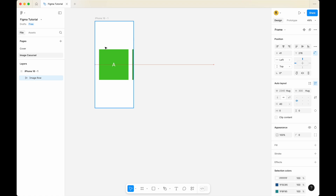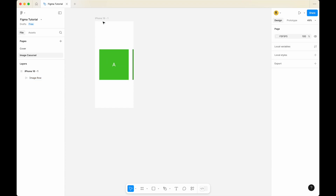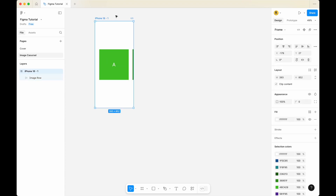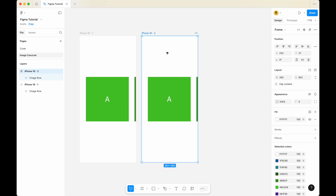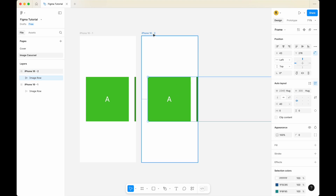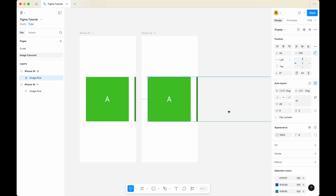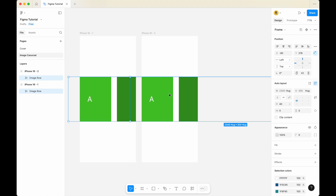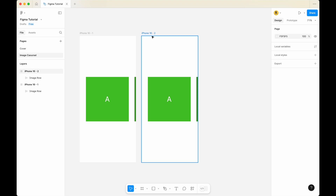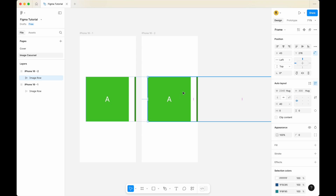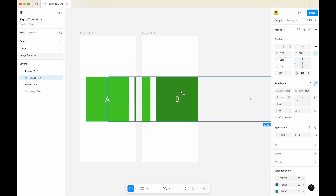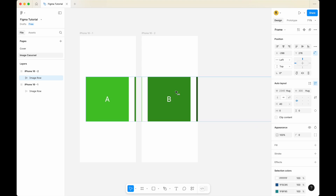Now we have iPhone 16 1. Copy it and paste it. Now for iPhone 16 2, I want you to select the image row within iPhone 16 2. Press shift, use your left click, and drag it. Within iPhone 16 2, click on image row, press shift, and drag it to the left such that image 2, which is B, comes into view like this.